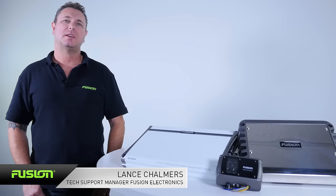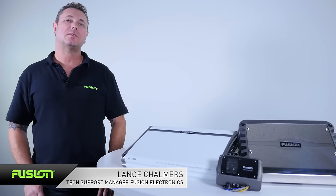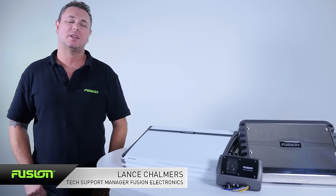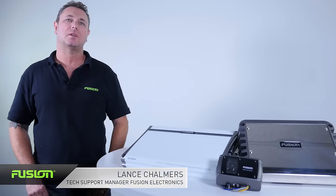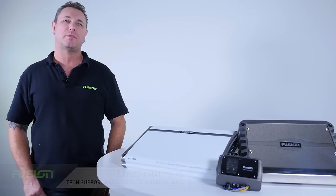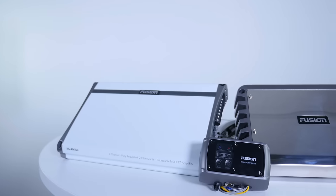Hi, I'm Lance from Fusion Entertainment, and in this installment of Tech Tips we're going to look at Fusion's marine amplifier range.